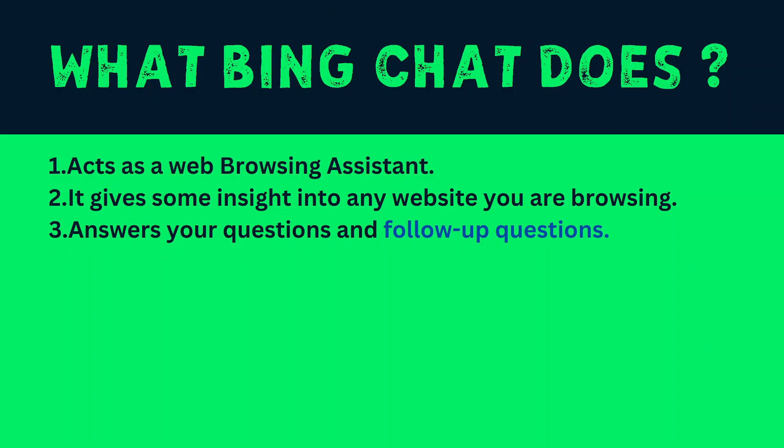Now what Bing Chat does for you? As I mentioned earlier that this is a browser based AI chatbot. So it can act as a browsing assistant. When you are browsing any website, you will see a tab inside. And if you click on that, it will give you some insight about that website. And then the main function is that it can answer any question. And your imagination is the limit. You can ask any possible question. And it will try to answer.